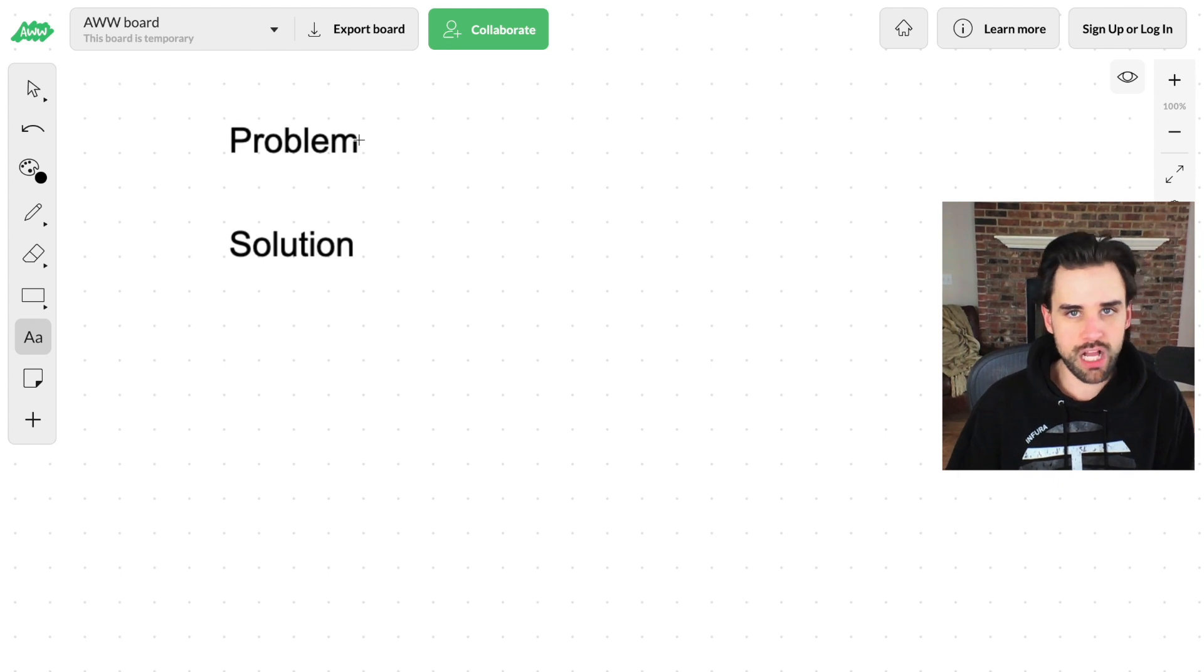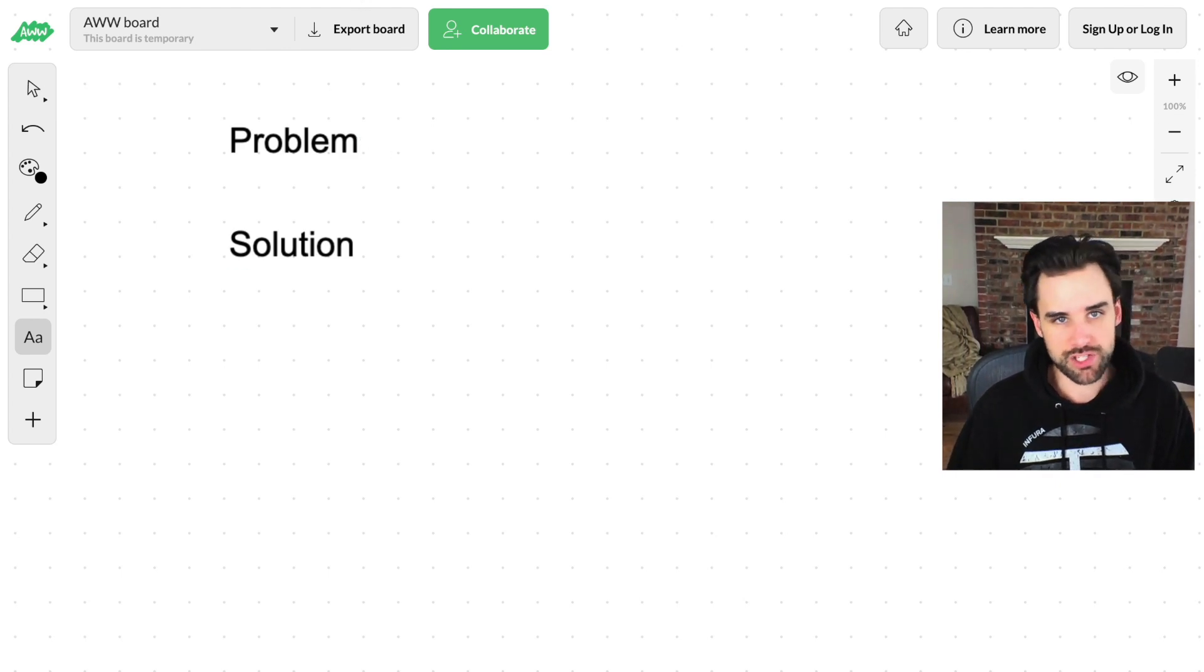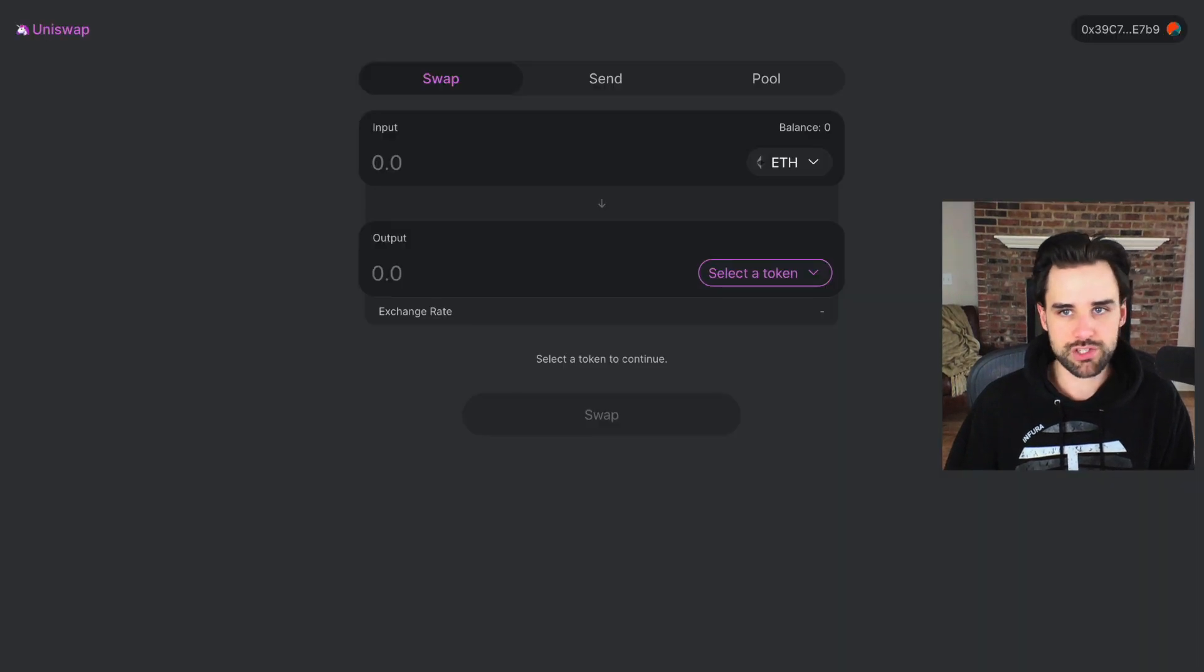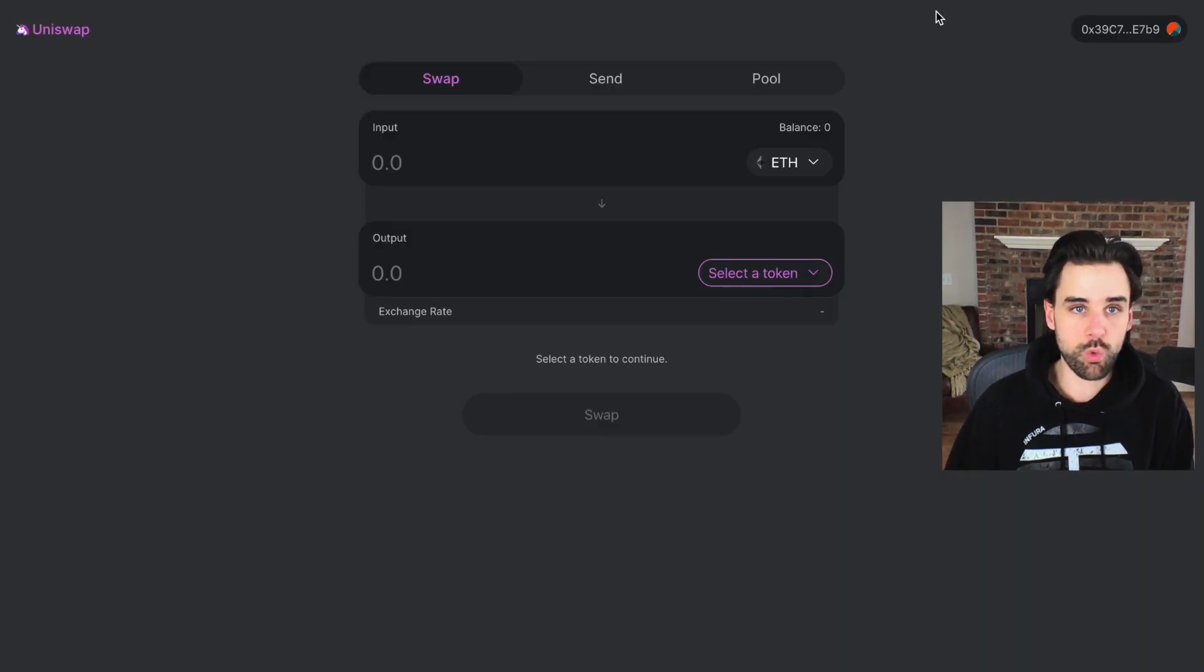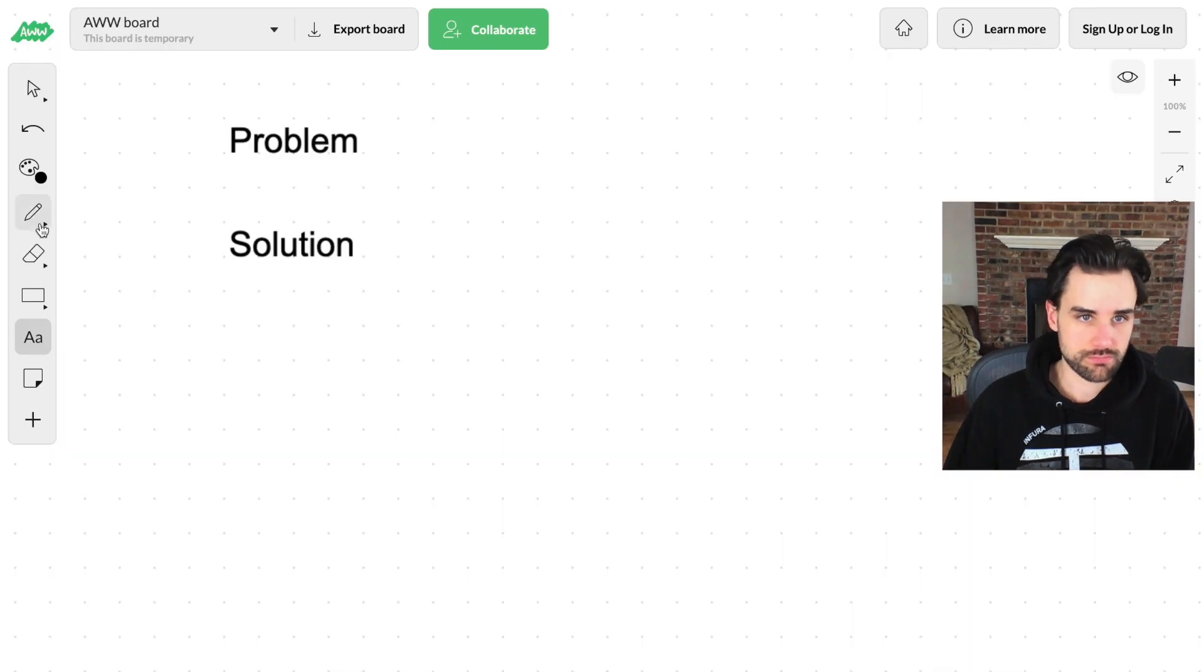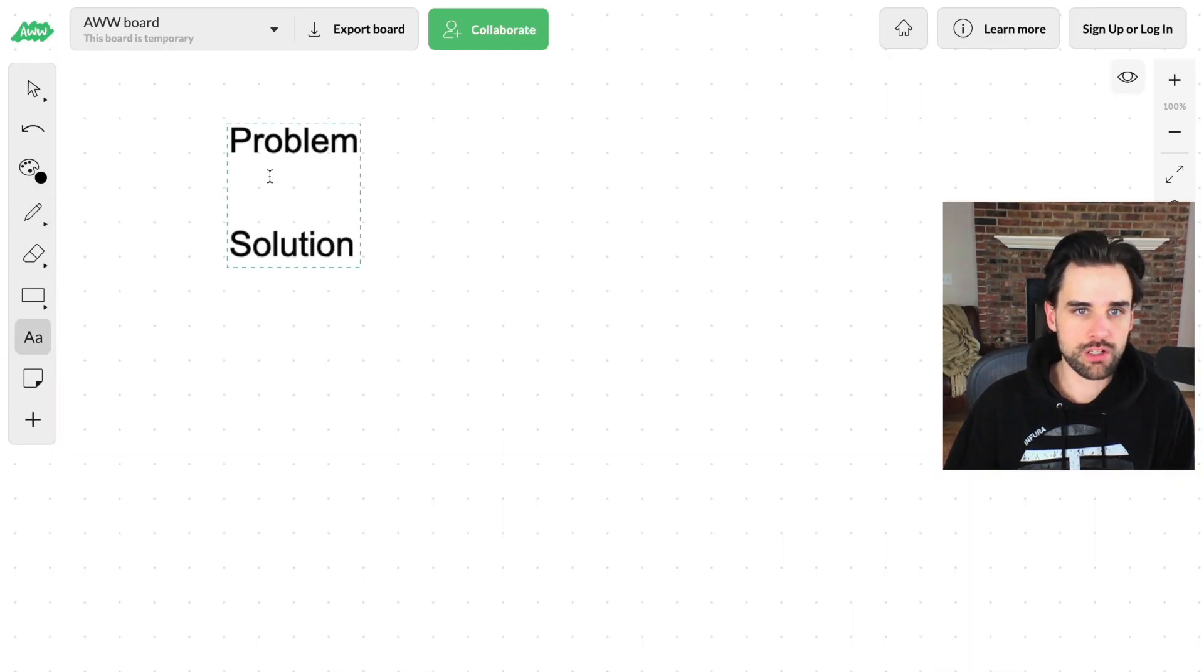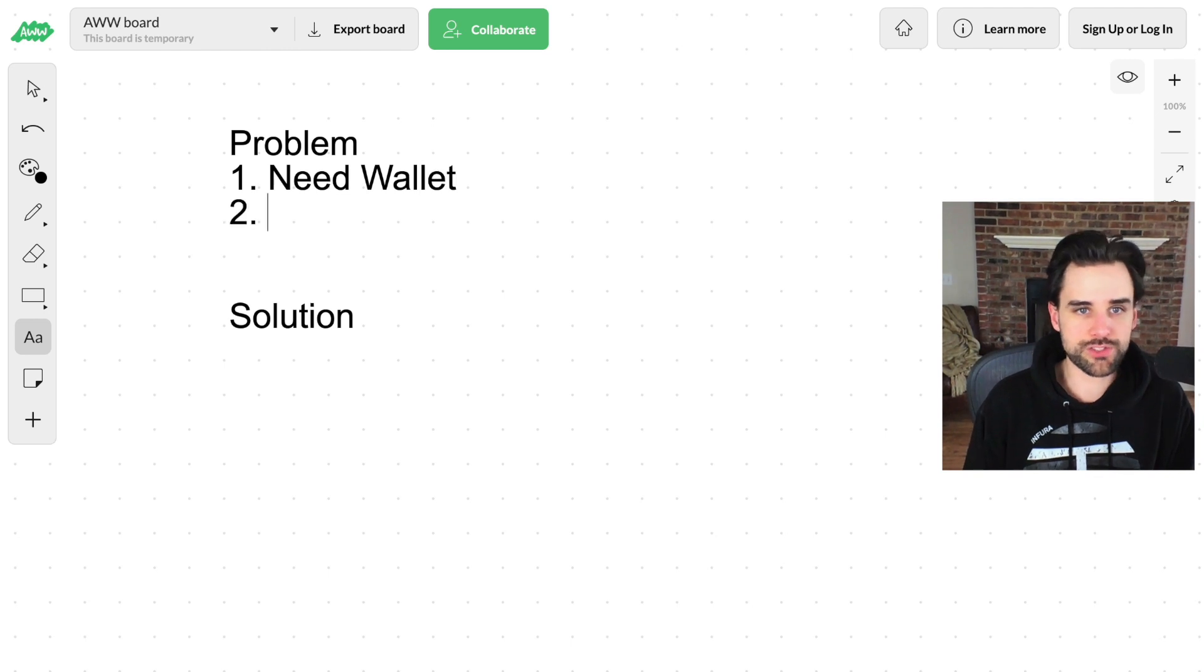Here's the problem. Basically, if you go use any Ethereum-based application, almost every Ethereum-based application, you need a few things. You need a wallet, and also you need cryptocurrency.